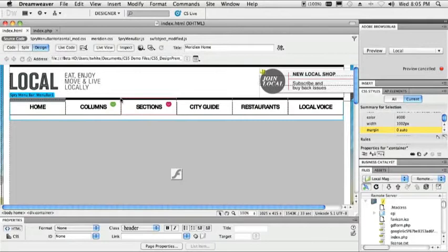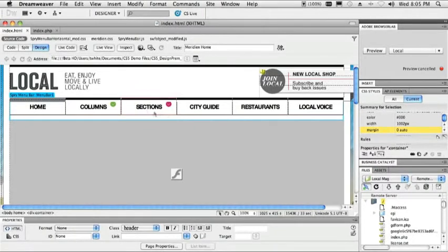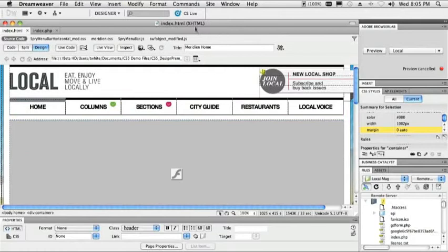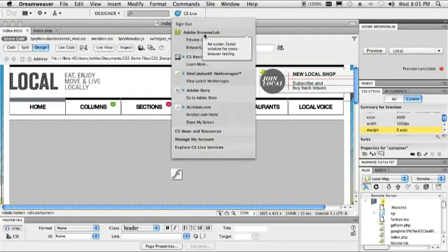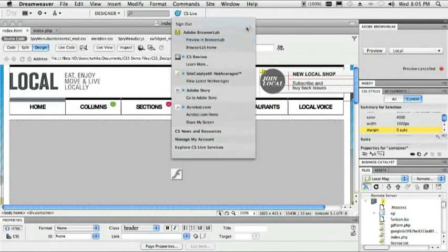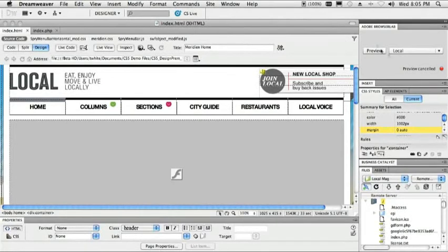Well, instead of me having all of these different machines loaded, you know, Windows and Mac and Safari and Netscape and well, not Netscape, but Internet Explorer and Mozilla and all these different browsers out, I can now preview this in the brand new Creative Suite Live or CS Live services. One of those is Browser Lab.